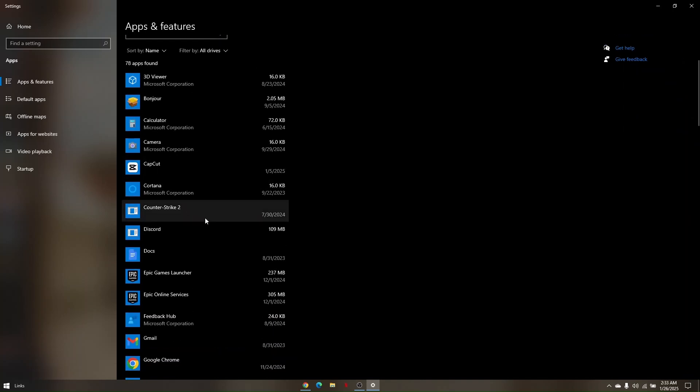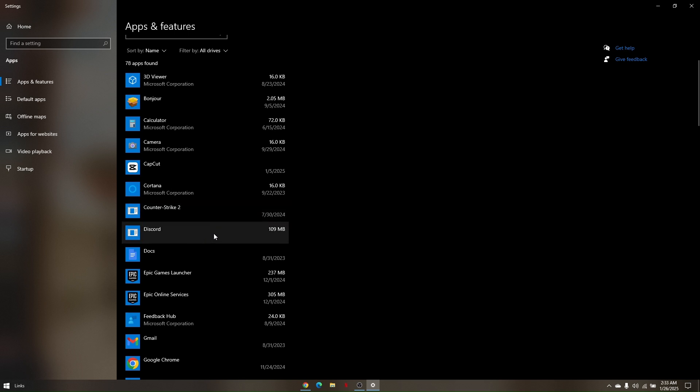Say for example this is going to be your Razer Synapse. Then all you have to do is click on uninstall.